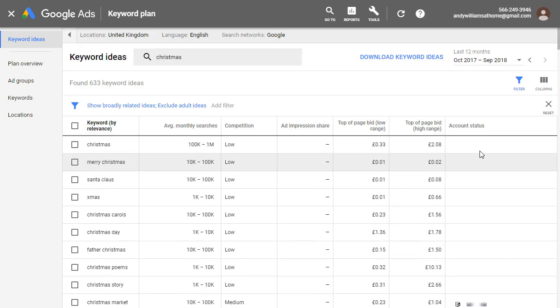So that's how you set up an account with Google to use the Google keyword planner without having to set up an ad campaign.